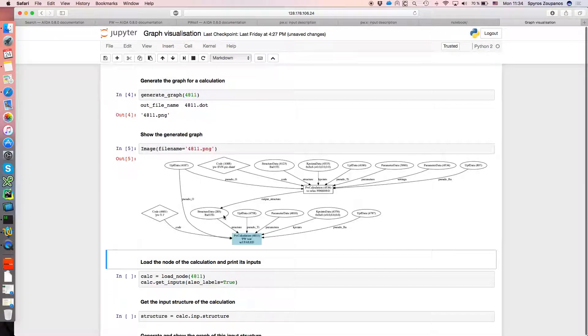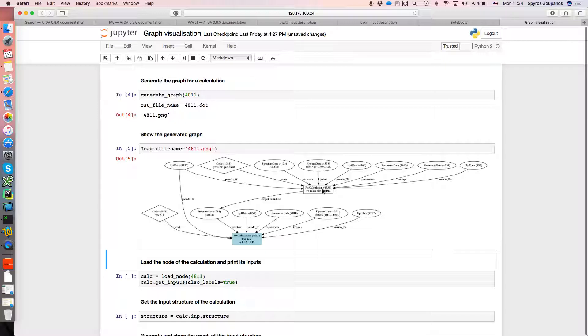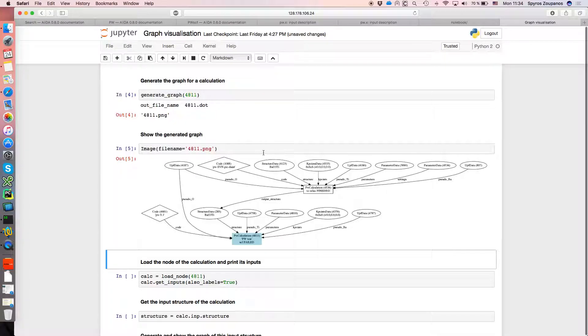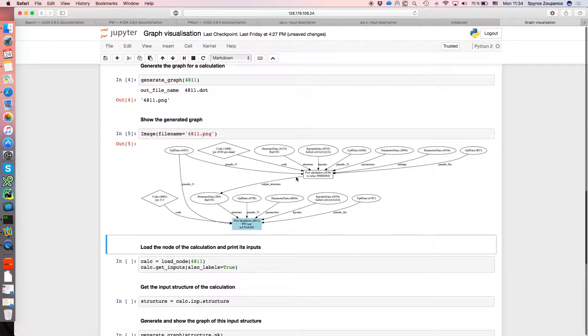So for example, there was a structure that was used in this PW calculation. That structure itself came from another calculation further up the provenance graph, which itself of course had certain inputs along with a code and so on.